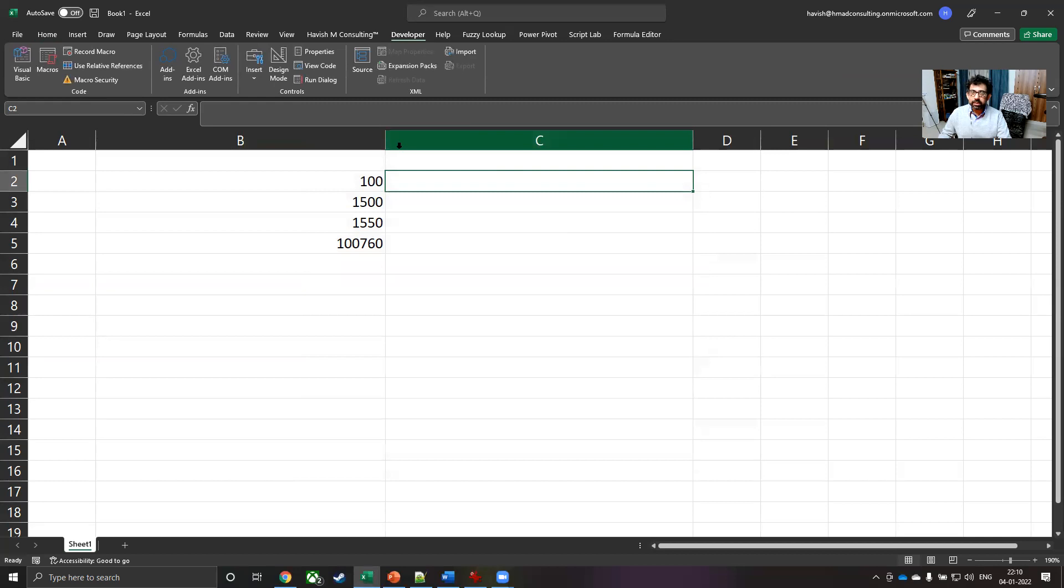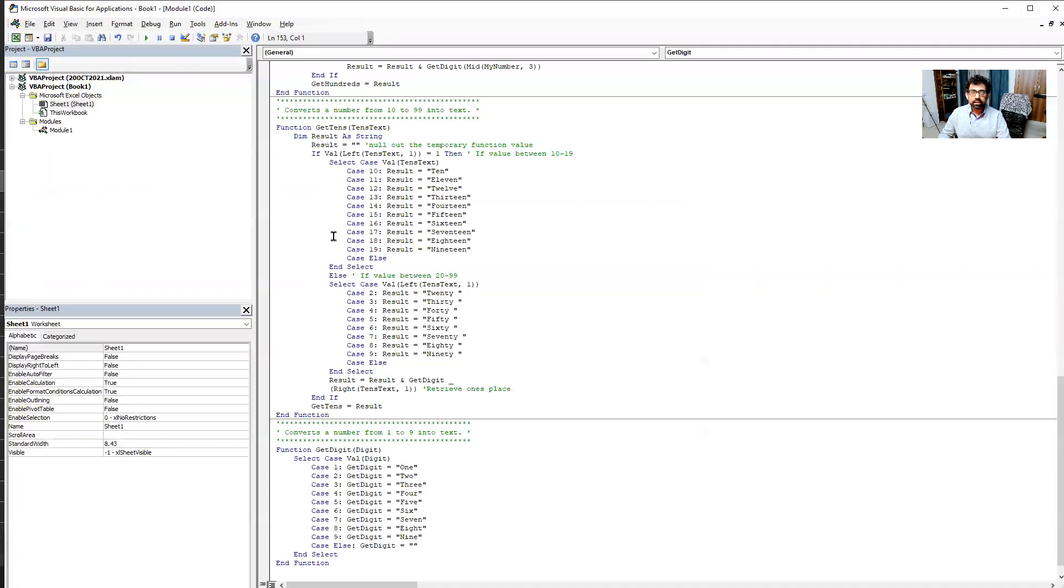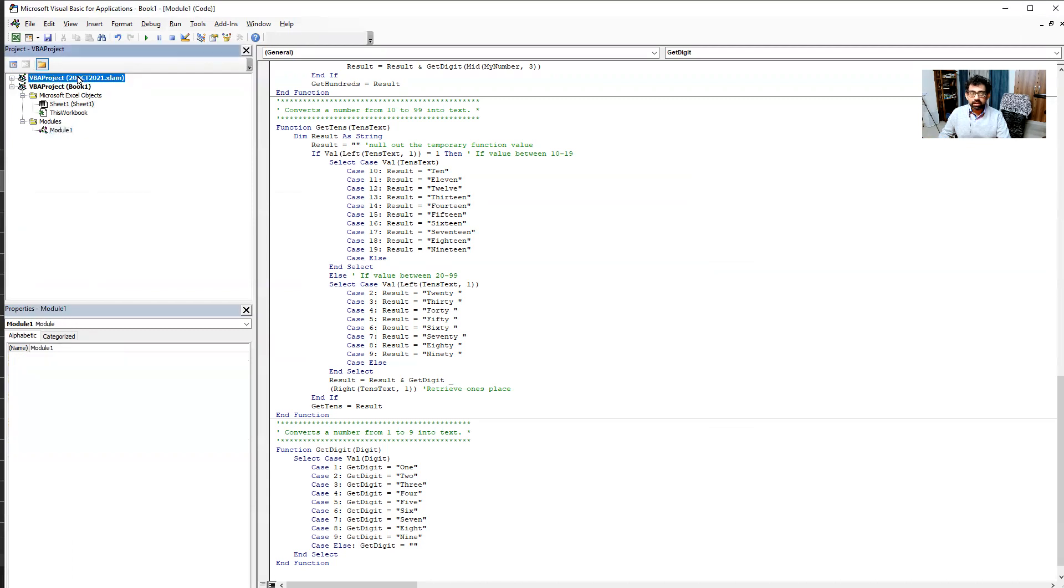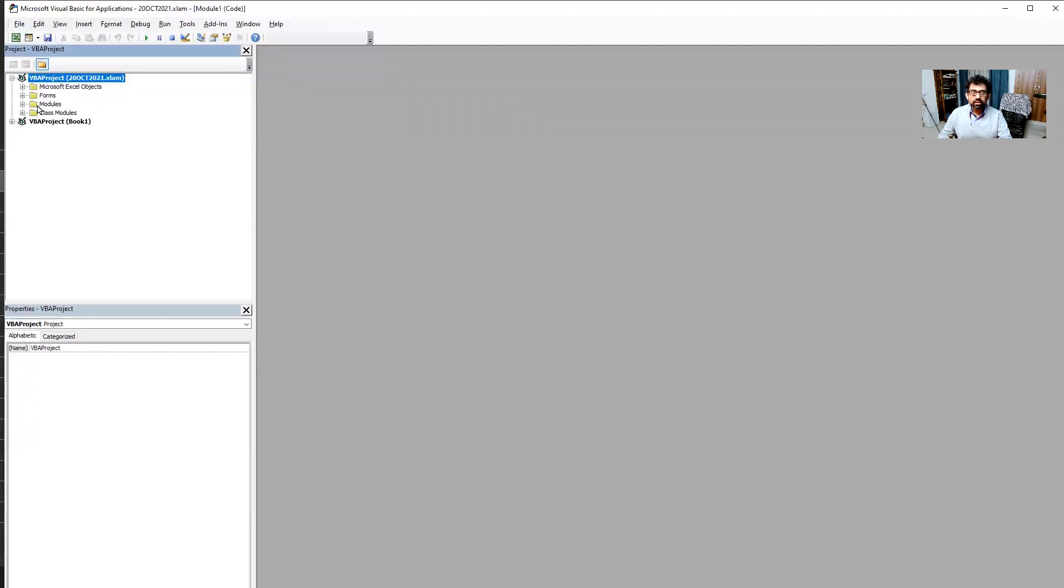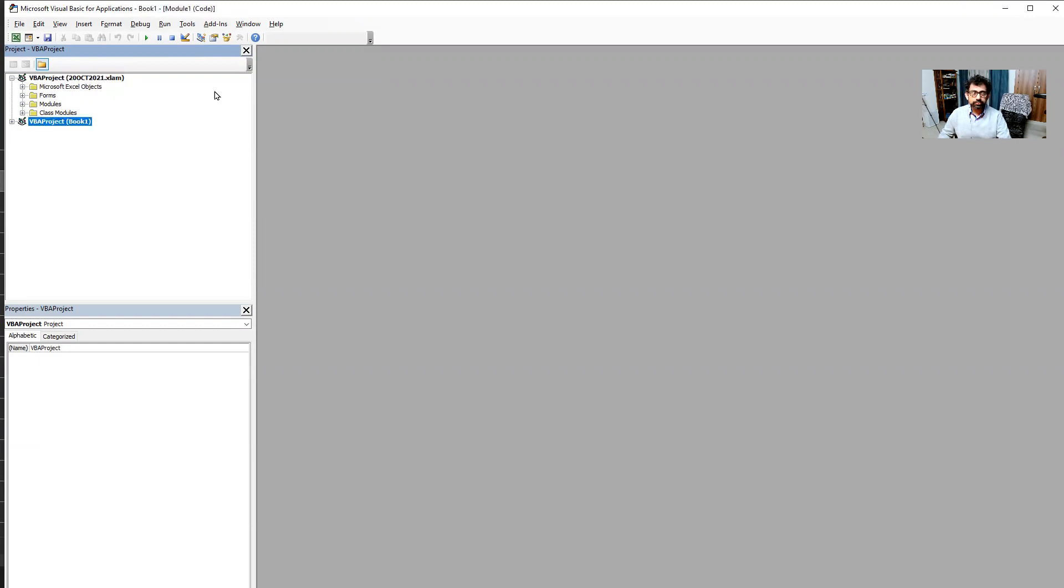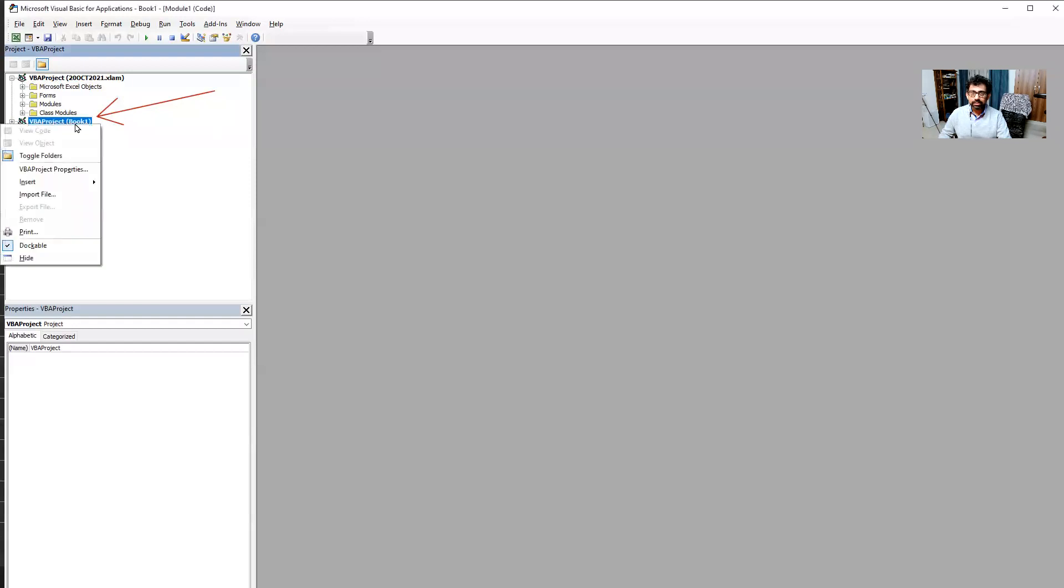Once you see the developer tab, click on the first option that you see, that is for Visual Basic. And a new window will open up. Now in this window, you might see certain things that might seem strange, but you have to focus to the left. At the moment we are working on book one, which is this one. And all you have to do is to right-click insert a module.